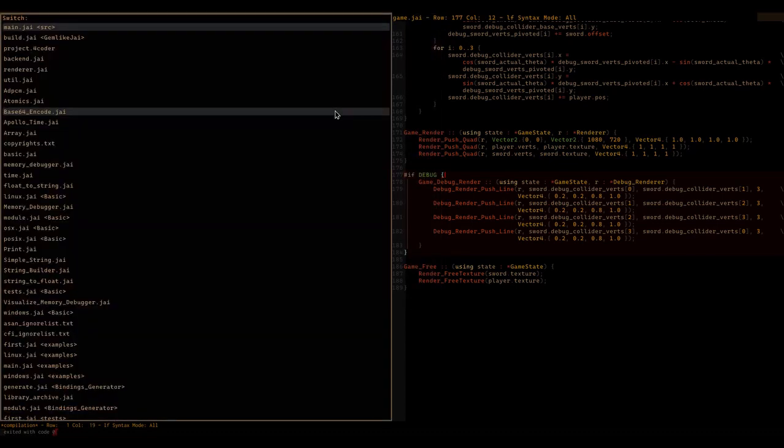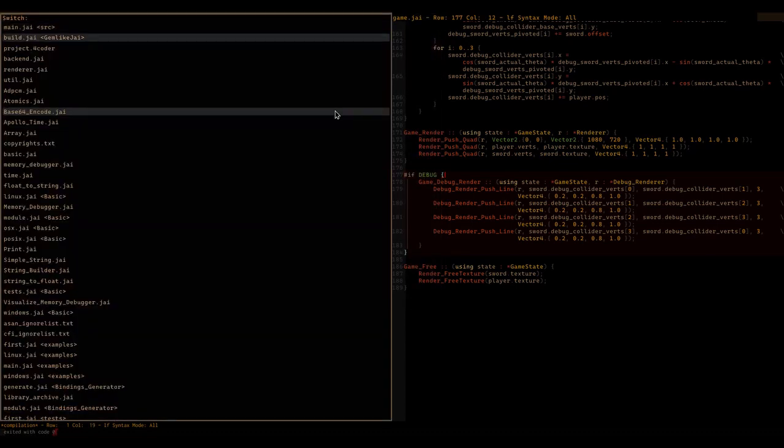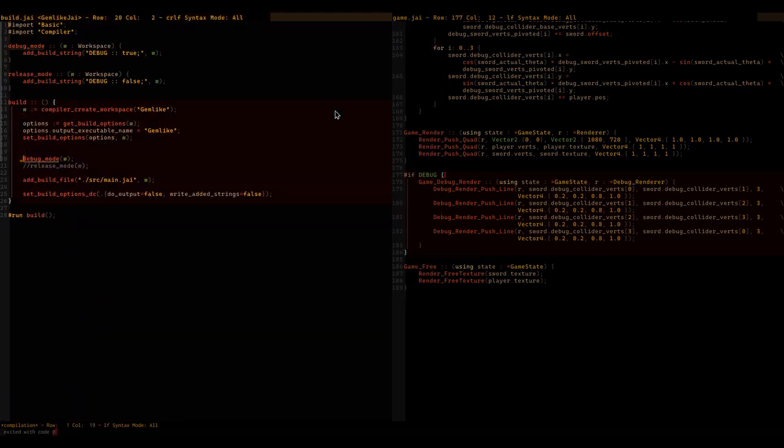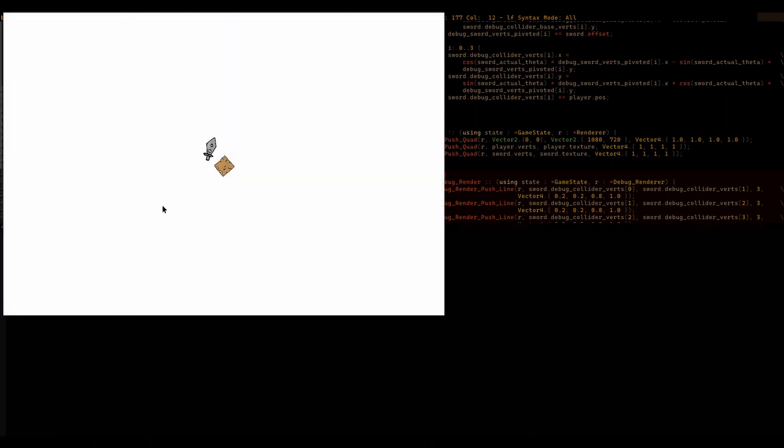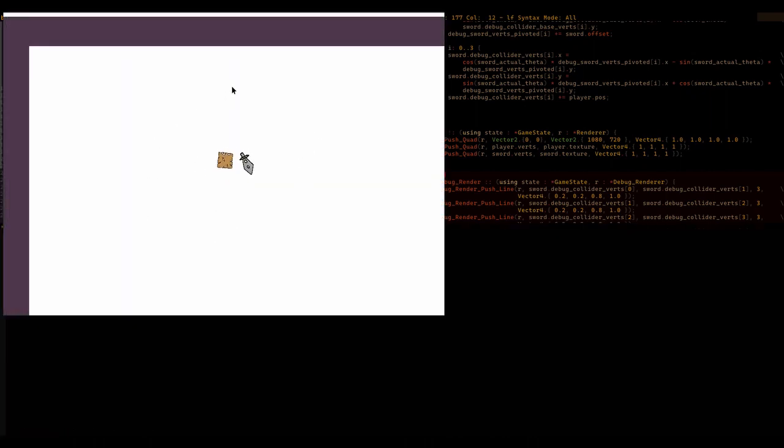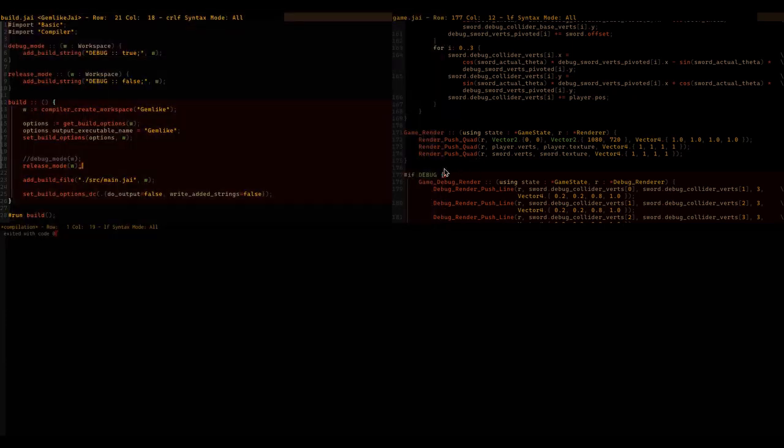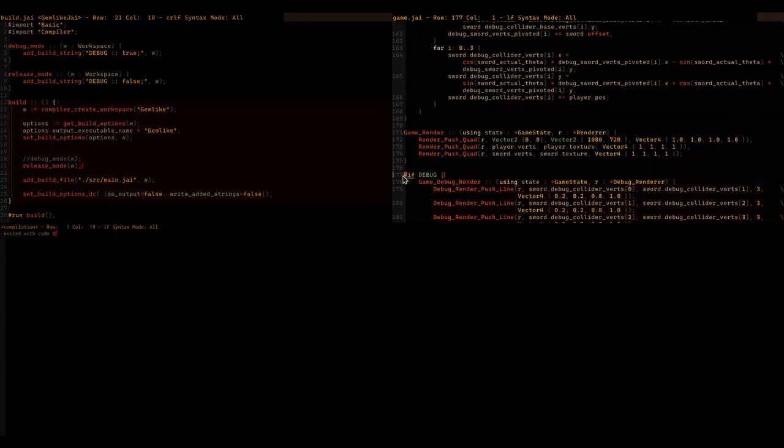If I go into the meta program, comment out this debug mode call and uncomment this release mode call, you'll see that there's no collider anymore. I've just disabled everything that pertains to debugging in the release mode.